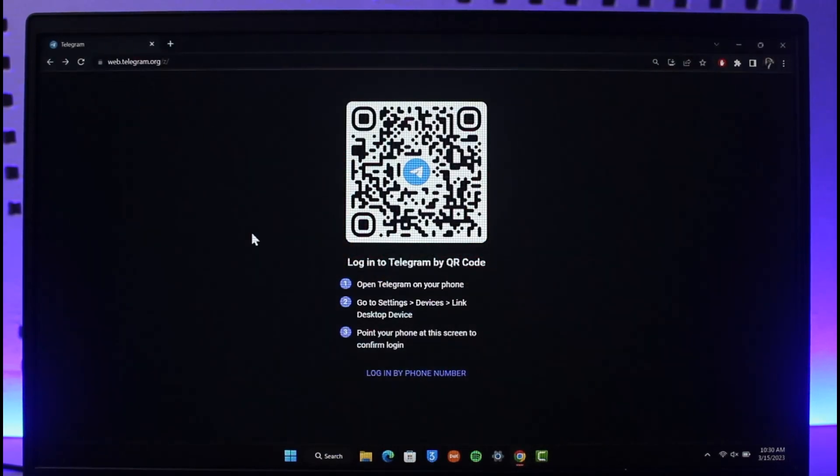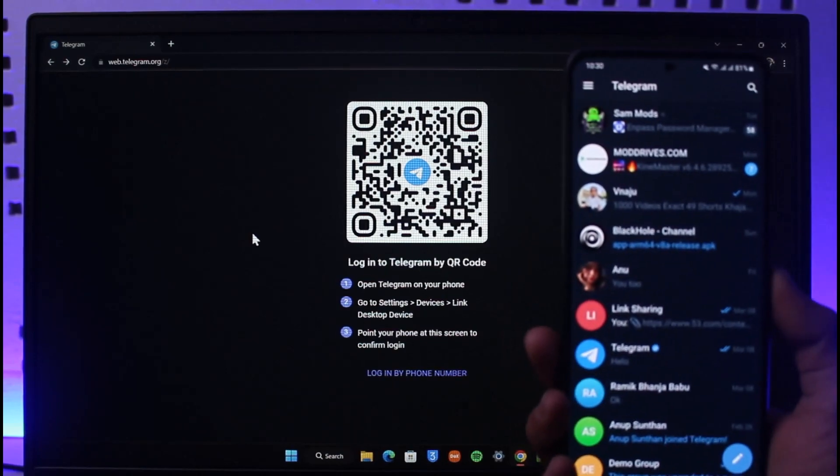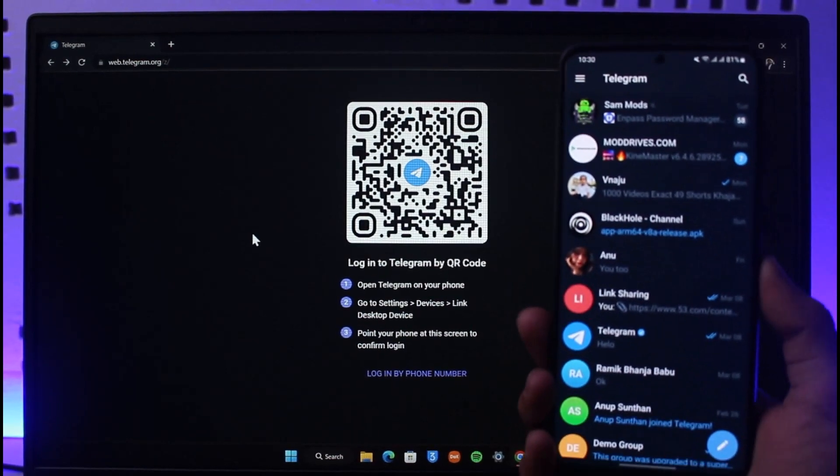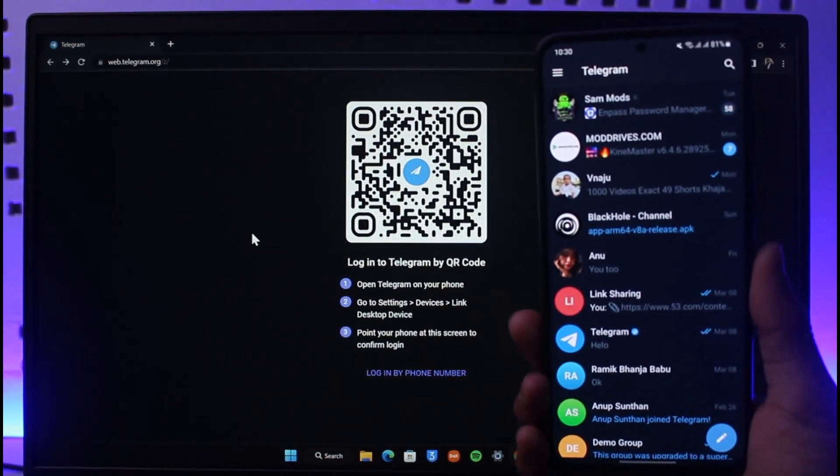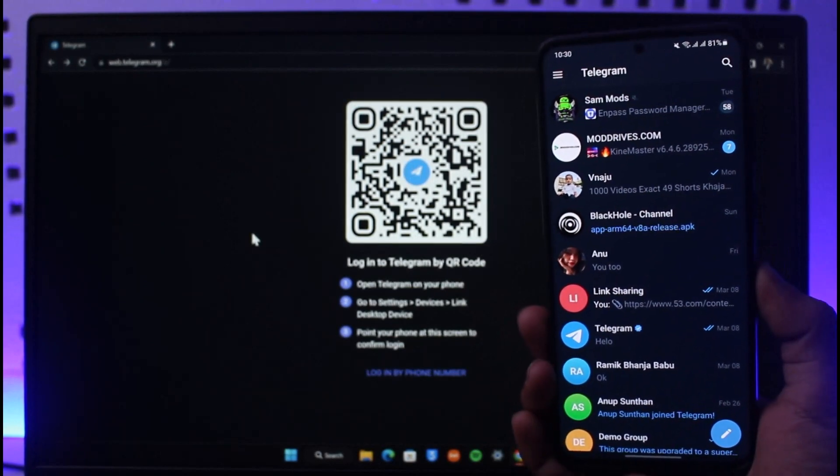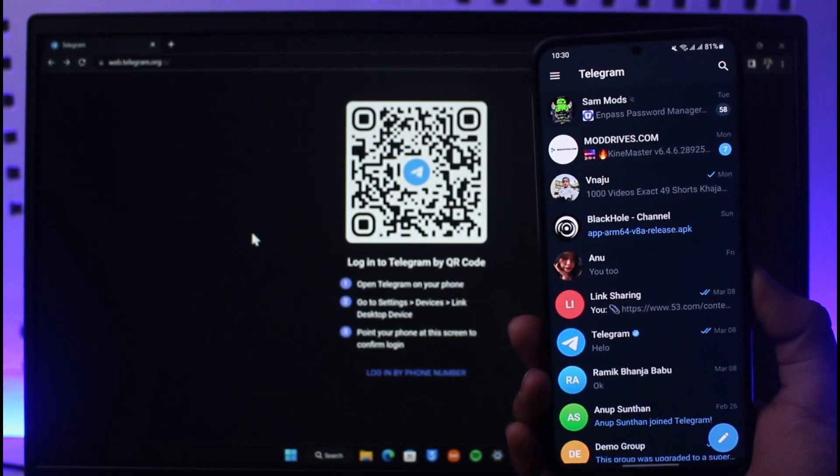To do that, all you have to do is open the Telegram app on your mobile phone. Then, as you can see, once you open the Telegram app you just need to click on the three lines icon from the top left hand side of the screen.